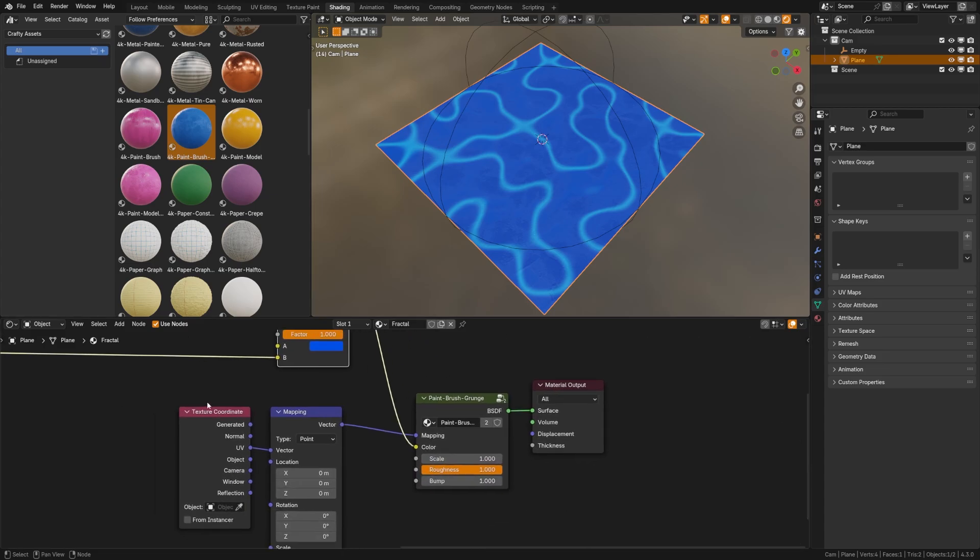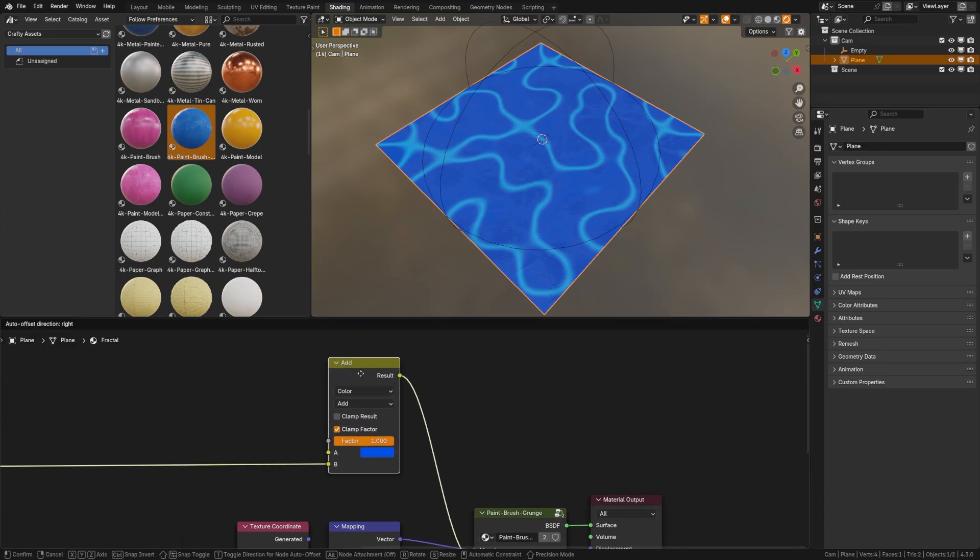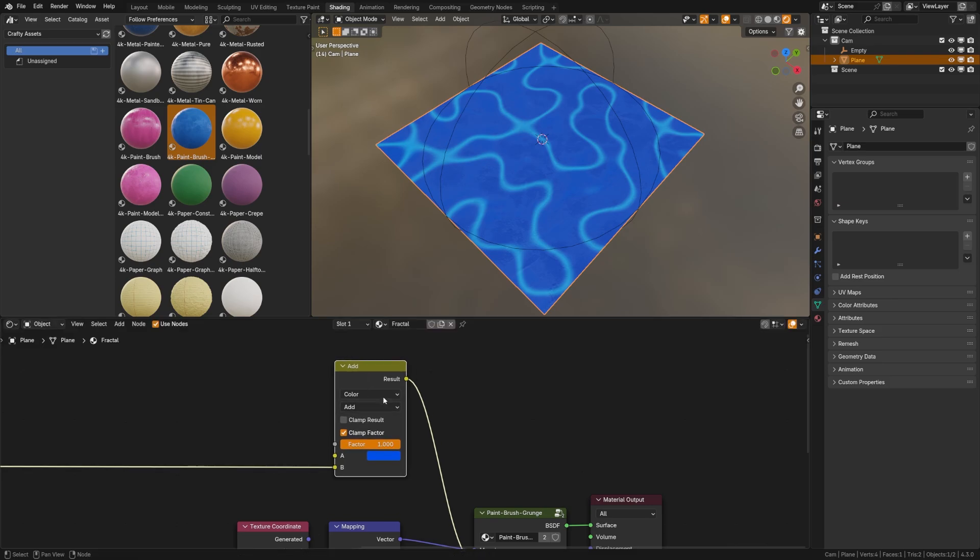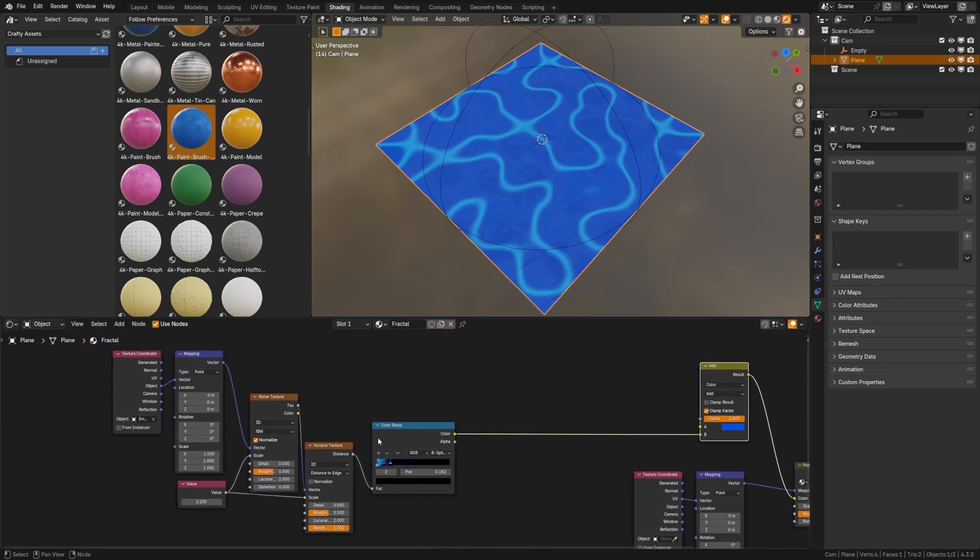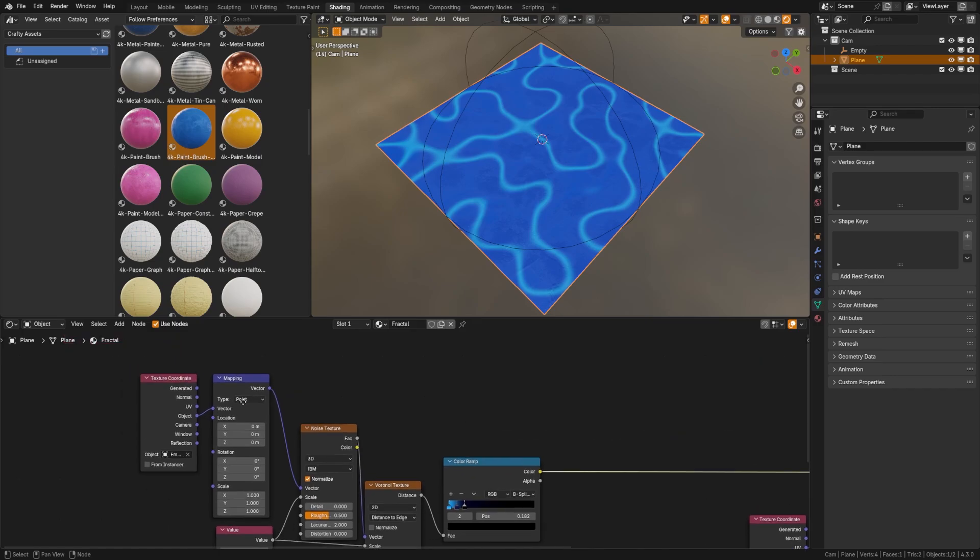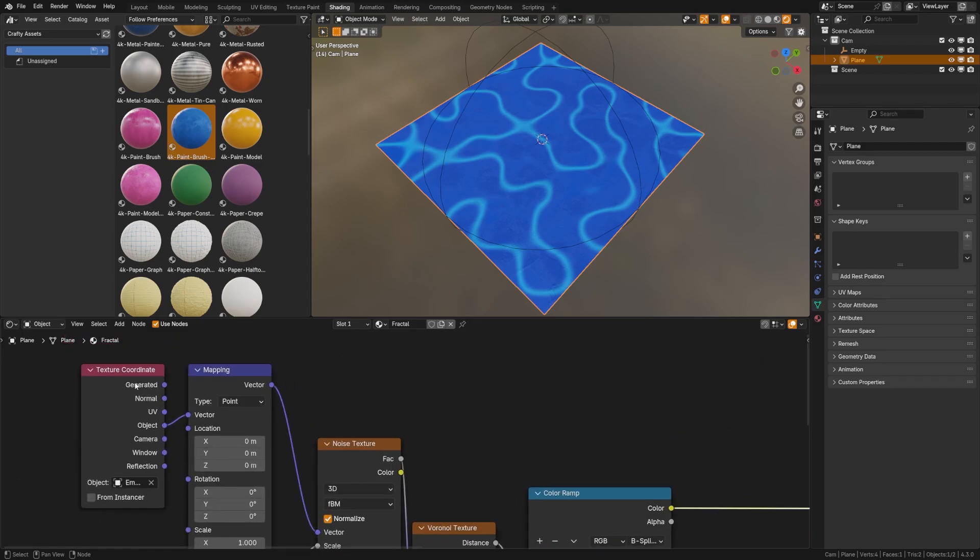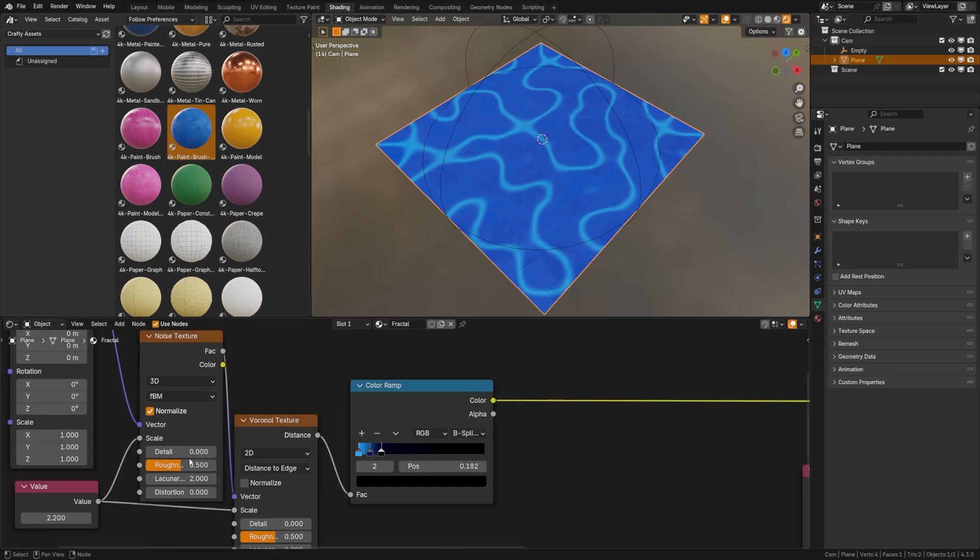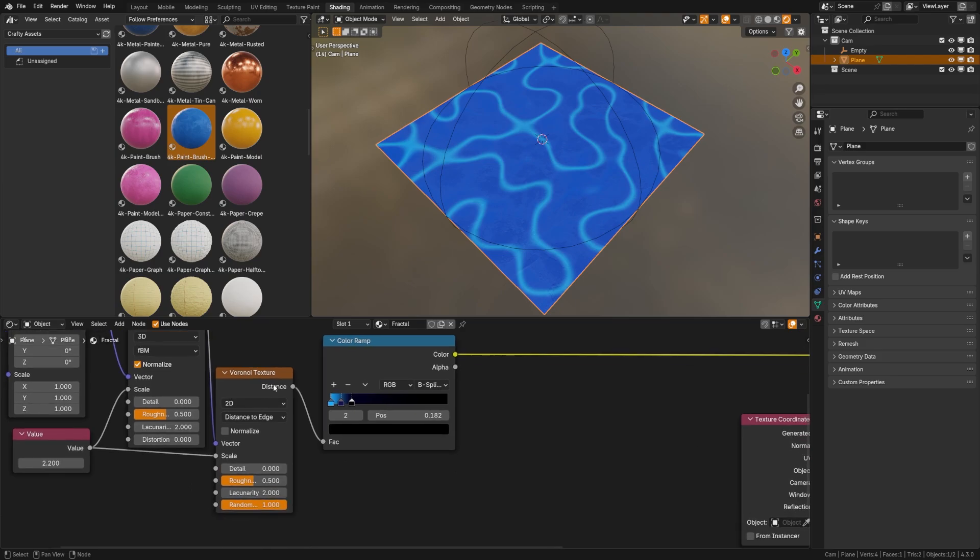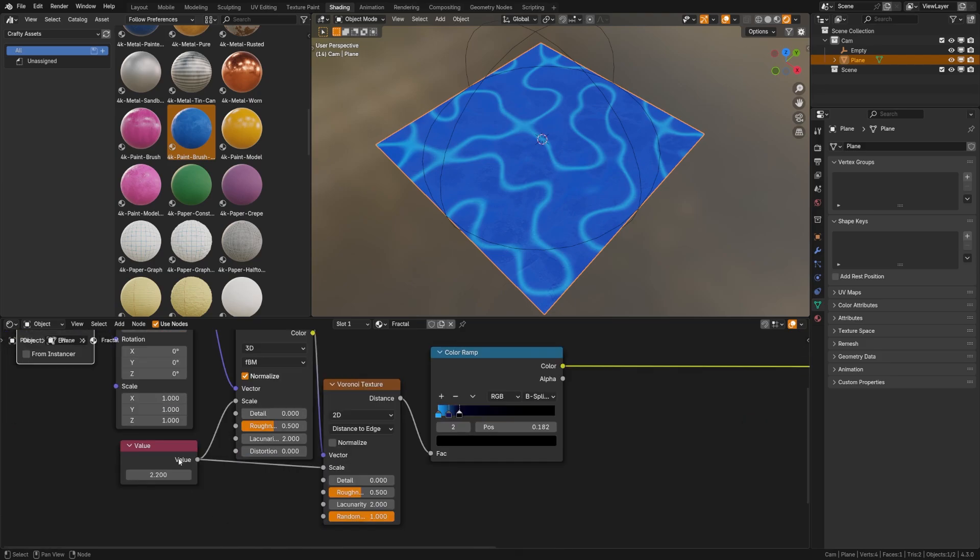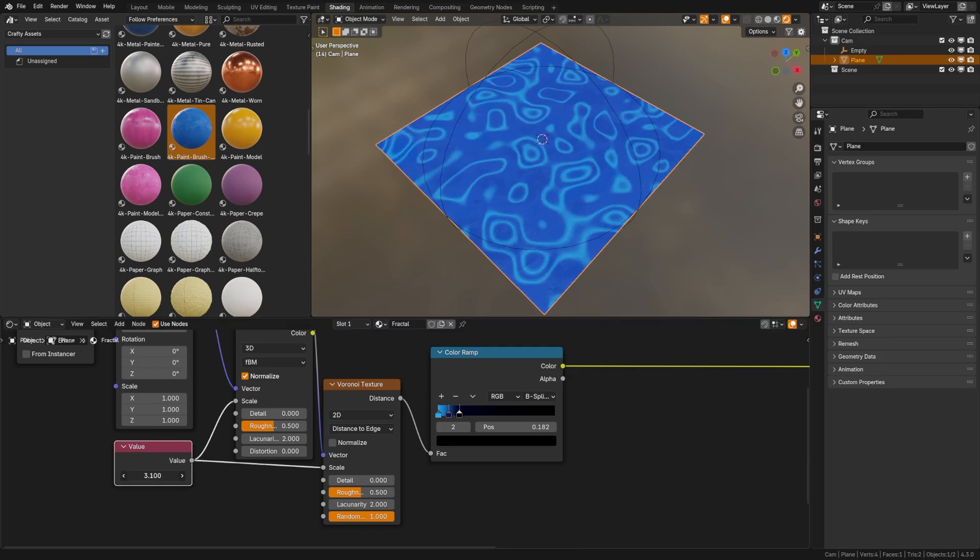Here on my plane, I have my material set up with my color here and plugged into that color is a mix color node with an add. And then over here is where the fractal noise occurs. So you're going to want a texture coordinate of an object with the empty selected plugged into mapping. And then you're going to plug in a regular noise texture, turn the detail down to zero and a Voronoi noise texture set to 2D and distance to edge with the detail set to zero.